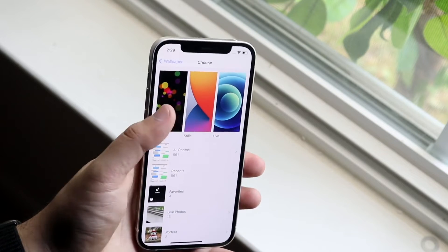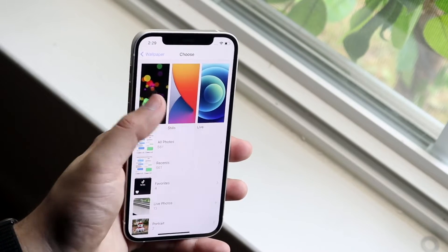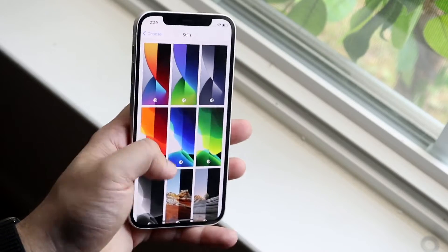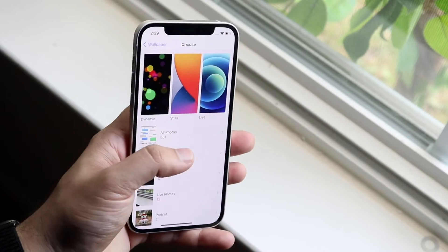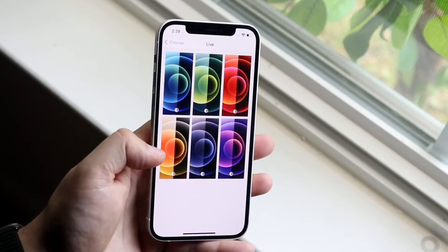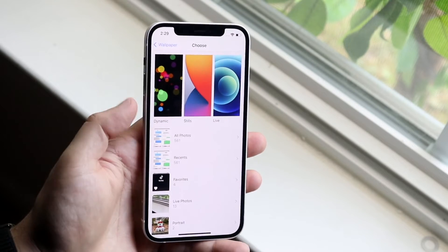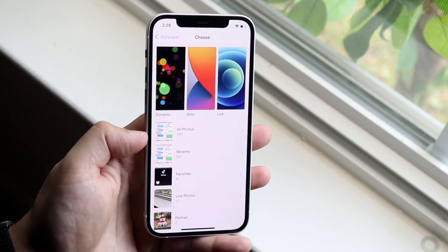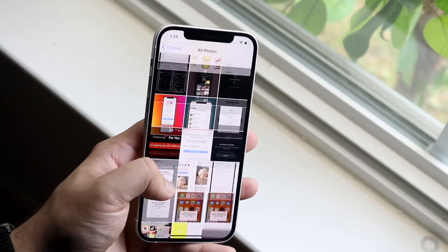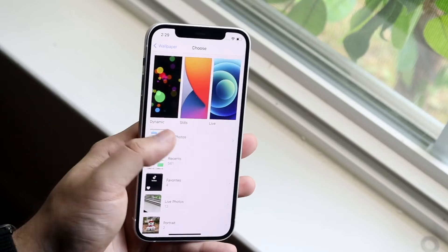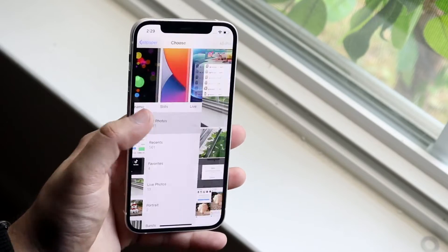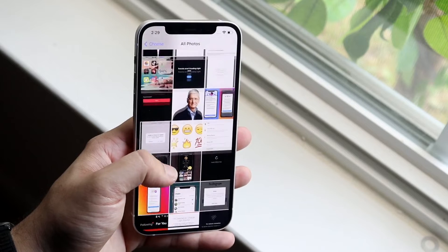At the top there are already built-in wallpapers — you can choose a dynamic wallpaper that moves, a still wallpaper that's stagnant, or a live wallpaper. If you want to choose a wallpaper you've personally created or saved, just click on All Photos or choose from a specific album to find that photo.